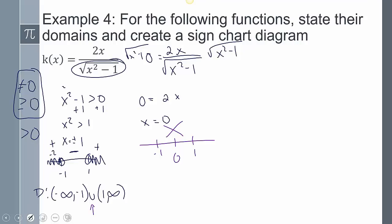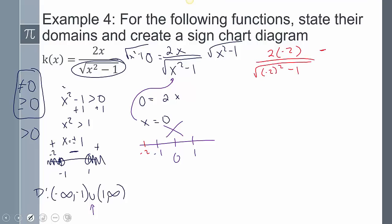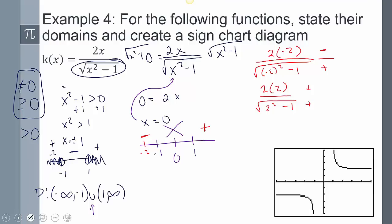Even though I found x = 0, plugging it back in gives a negative inside a square root — so it can't be included. Testing -2: 2(-2) over √((-2)²-1) — that's negative over positive, giving a negative. Testing positive 2: positive over positive, giving a positive. So the sign chart shows negative on (-∞,-1) and positive on (1,∞), with a large gap where the graph cannot exist at all. Using a graphing calculator helps visualize this.